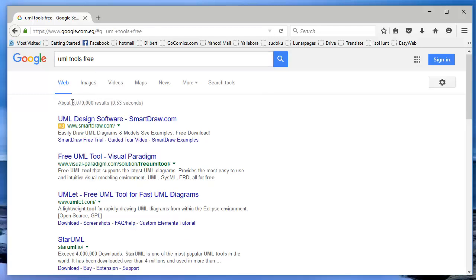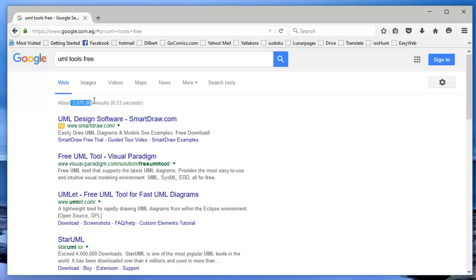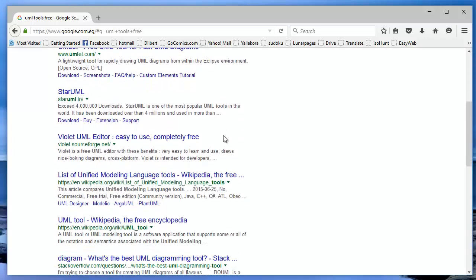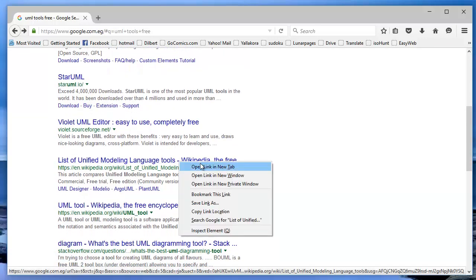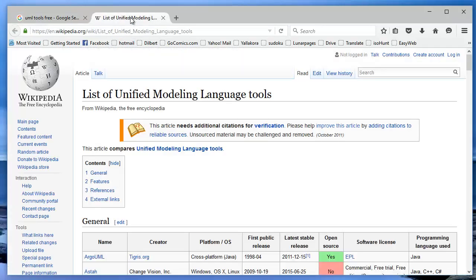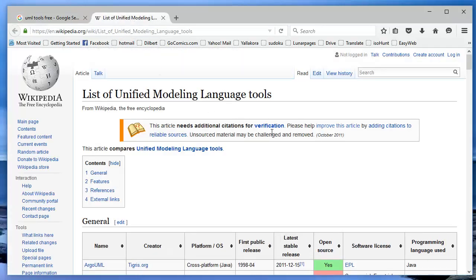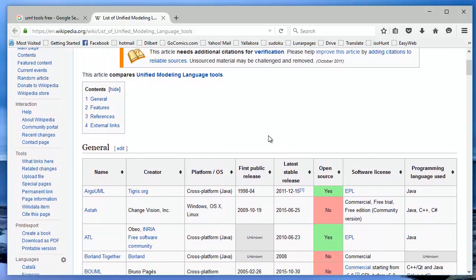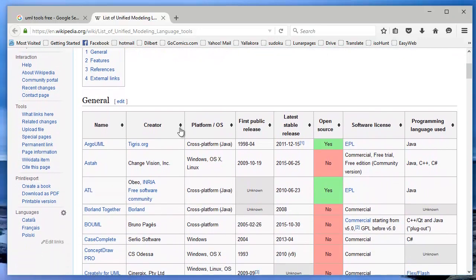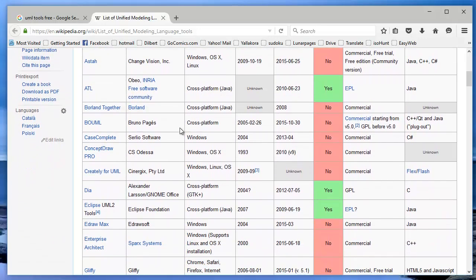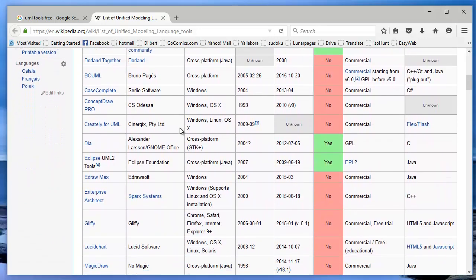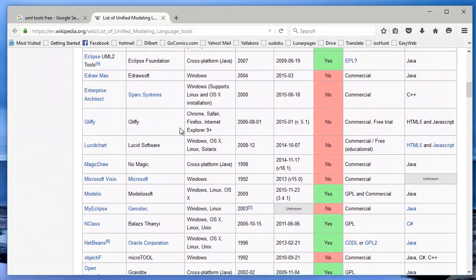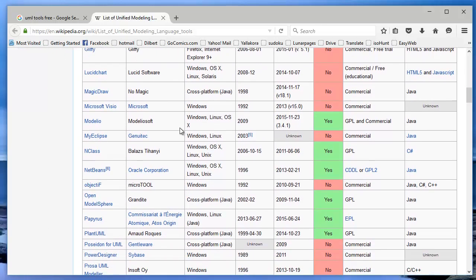In Wikipedia, you can find a listing of unified modeling language tools. Let's look at some of those tools together. Here is a good listing of some of the UML tools out there and a good comparison between the tools. Some of them are free and some of them are paid tools.